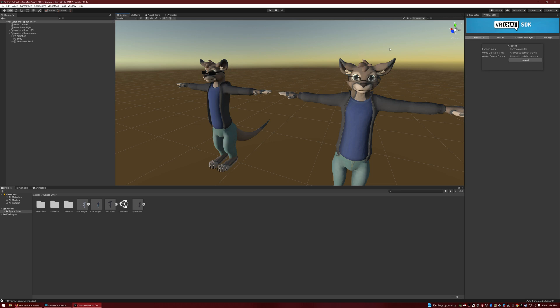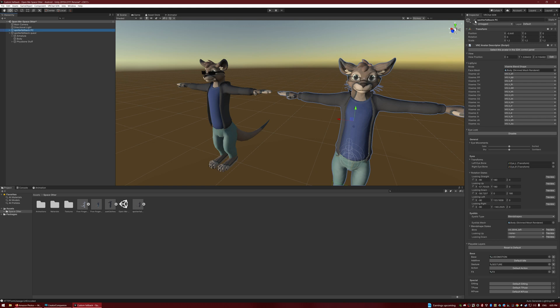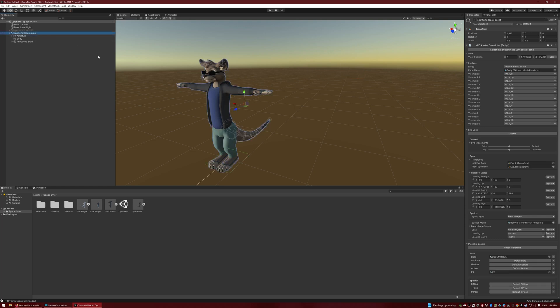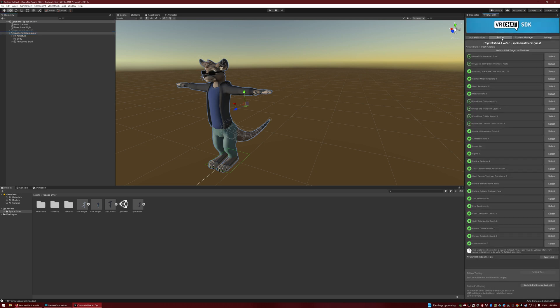So what we need to do first is go to the Inspector, click on the PC fallback one, and just click this little checkmark right there. We're going to turn that off. If it sees two things in the scene, sometimes it won't allow us to upload it. So with the Quest one, we're going to go over to SDK, go to the Builder, and we should see Build and Publish for Android. I'm going to click that. This will take a little while.